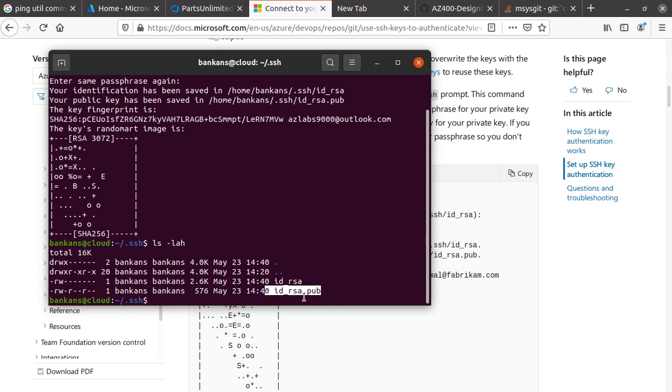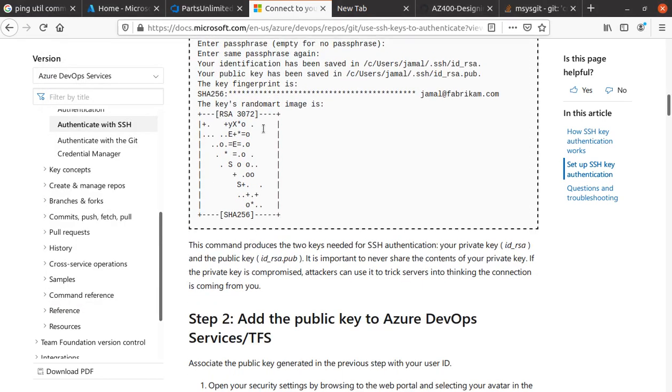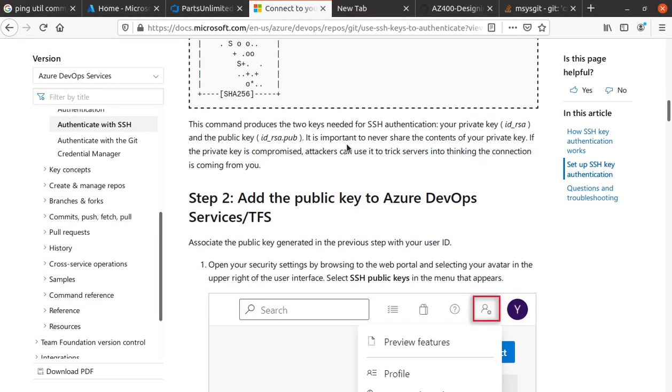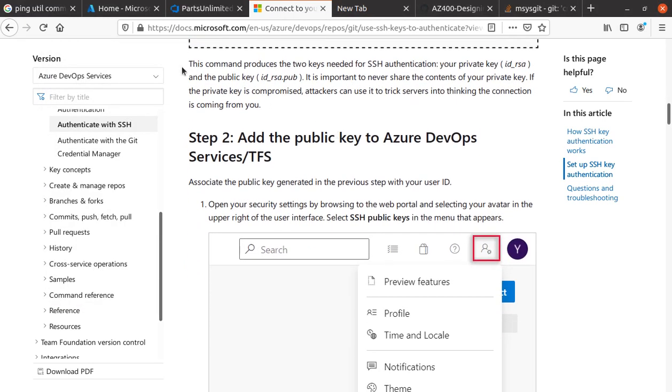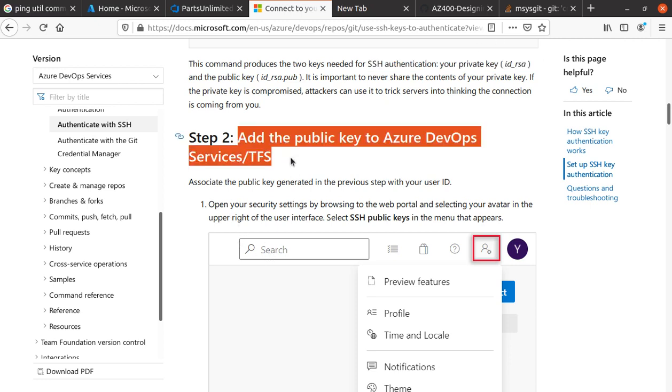We're done with this part. The command produces two keys as we saw. Now the next thing we need to do is add the public key to Azure DevOps Services or Team Foundation Server.